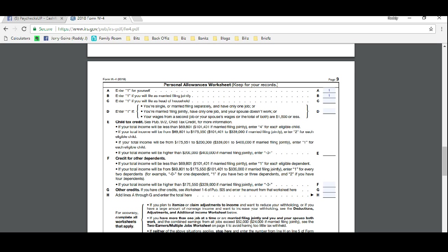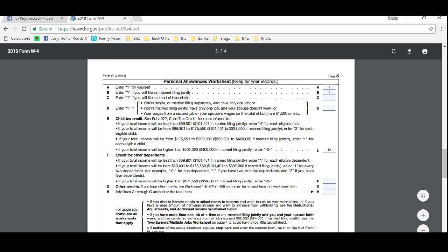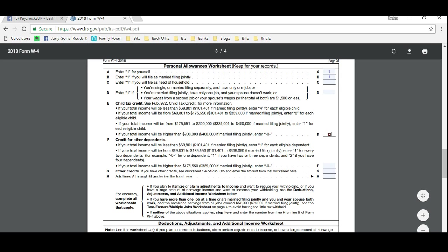You're getting a lot more allowances per child. E, the child tax credit. We have three children that live with us, so we're going to put down 12 here.